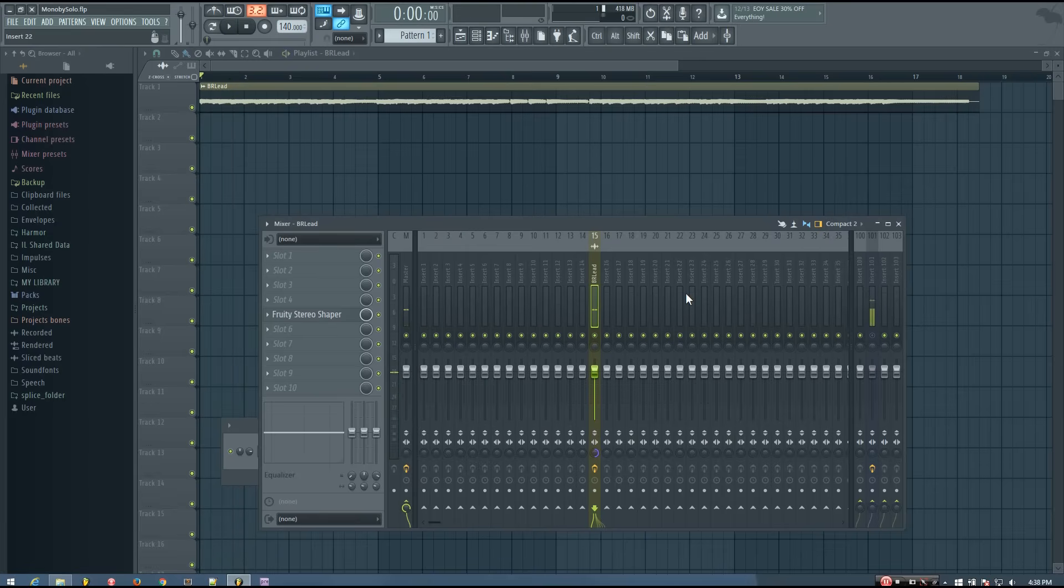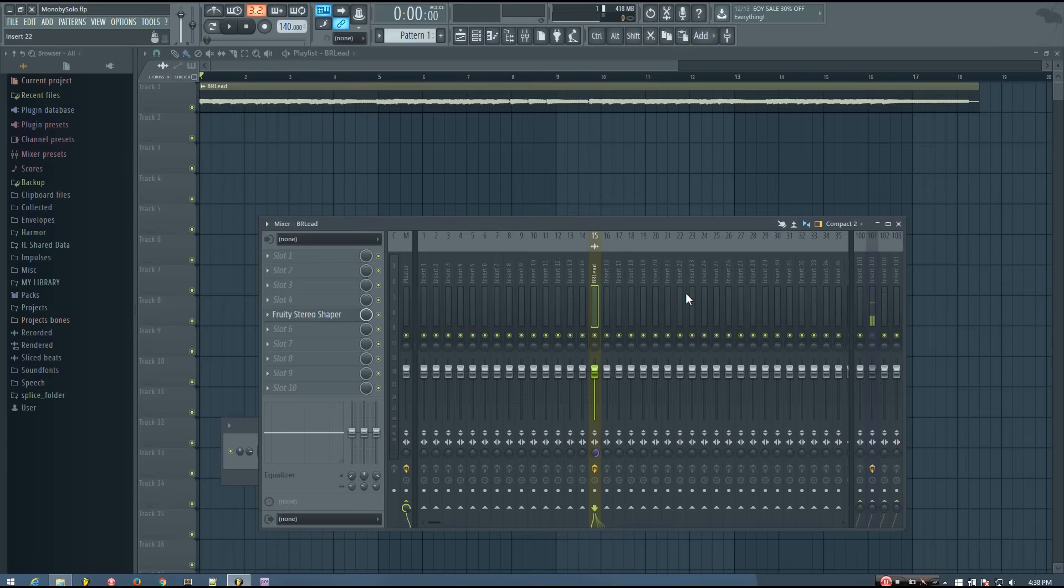It kind of loses its crunchiness, and has a weird, really fast tremolo effect on it now.